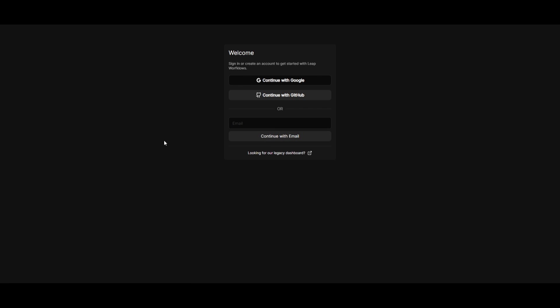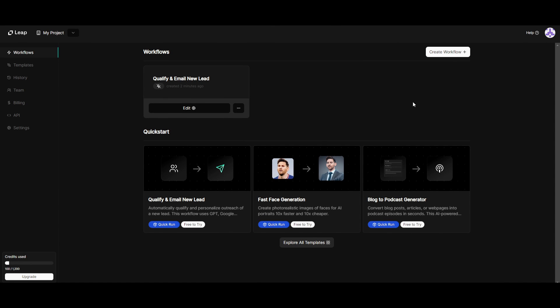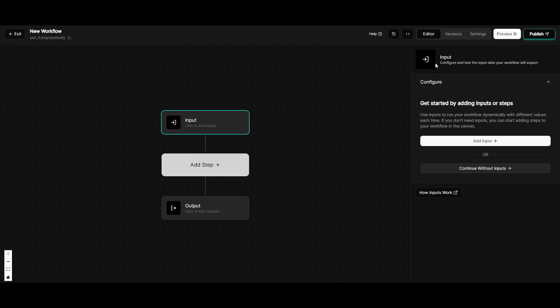So once you have done that, we can then move forward and showcase the actual dashboard of Leap AI. Now I'm going to create a workflow on my own. This is where I'm going to try to create something that would be kind of useful for my e-commerce store.